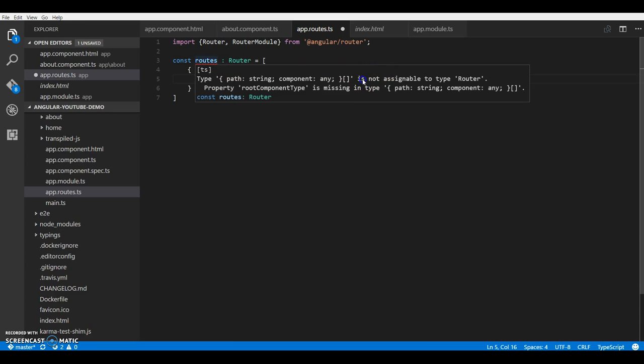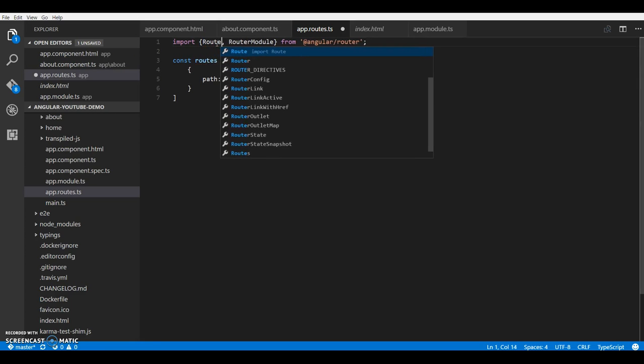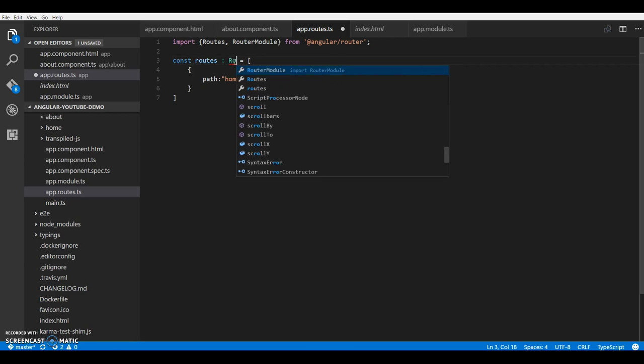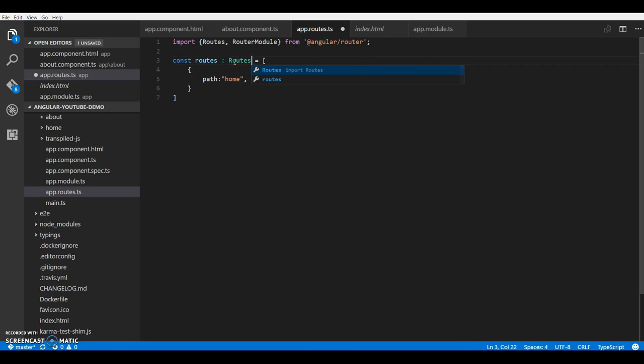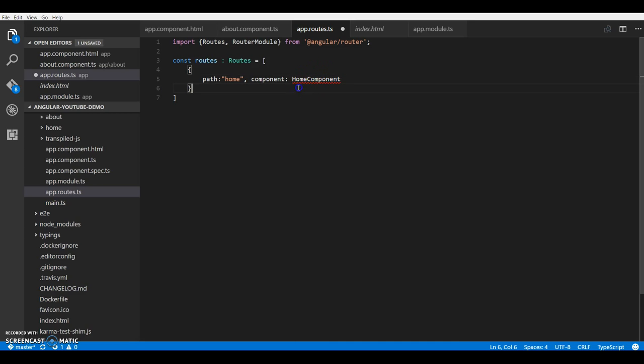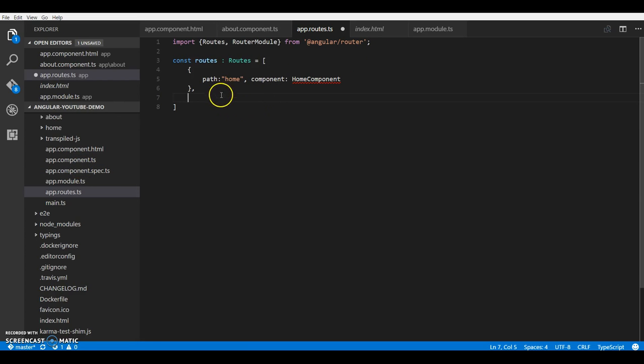Hang on, why is it throwing out an error? Is not assignable to the type router. Oops, I think this should be Routes. Yes, should be routes. Yeah, here you go. So right now it's throwing an error because it says it cannot find home component. Well, I think we won't need to add it over here since we'll be declaring it in our module. Let's just see how it works out.